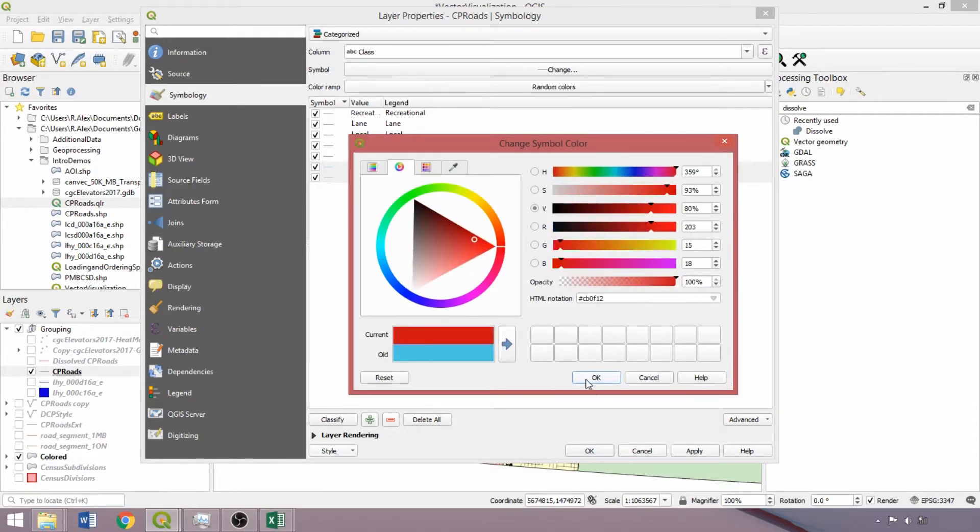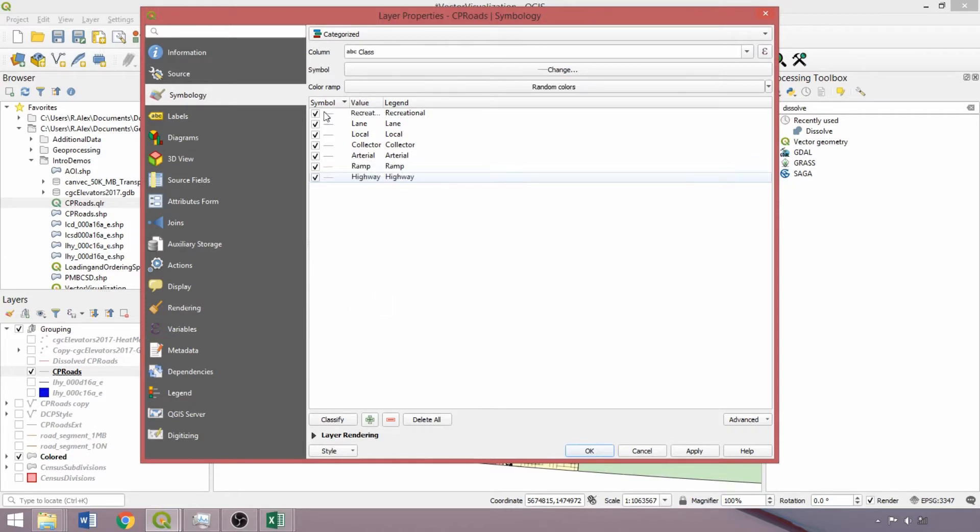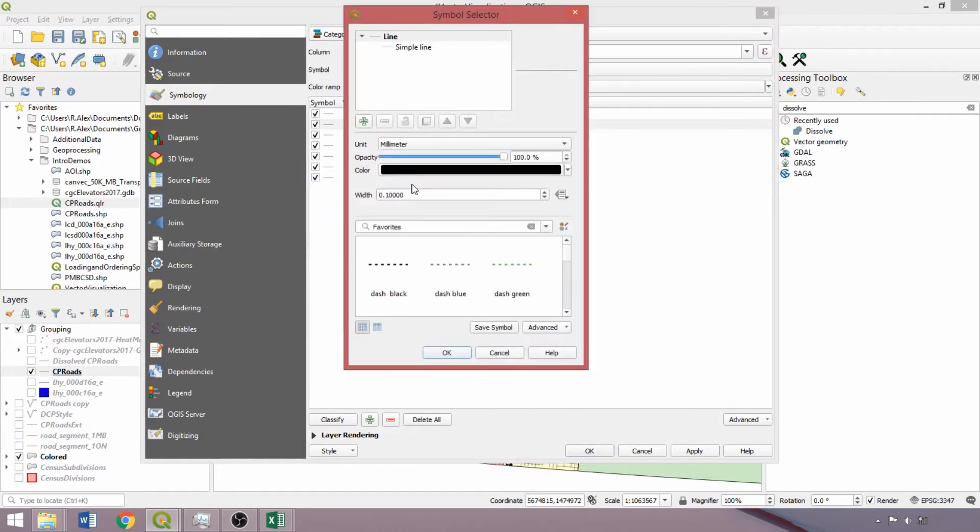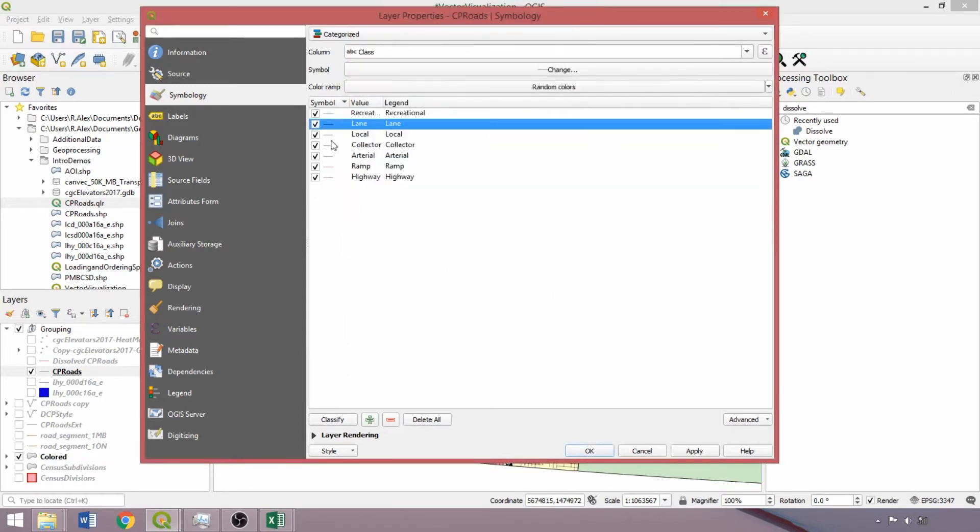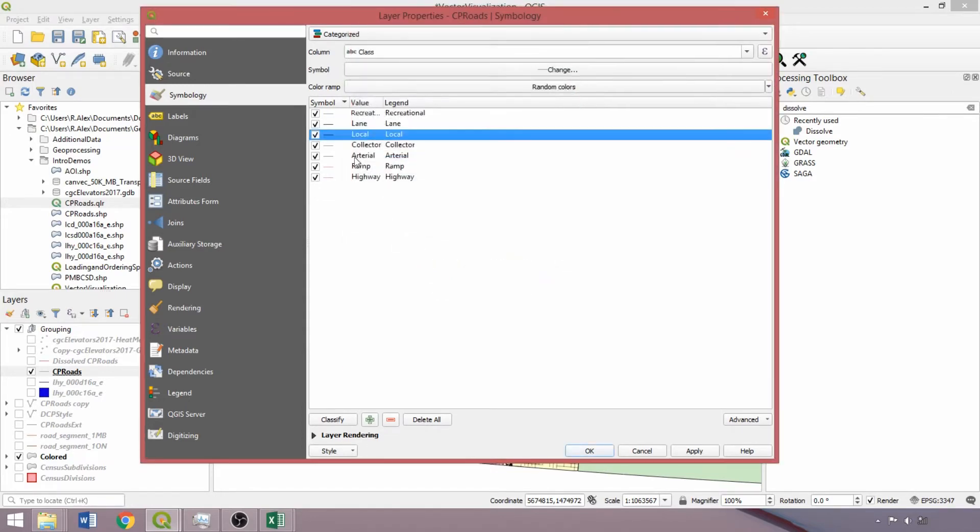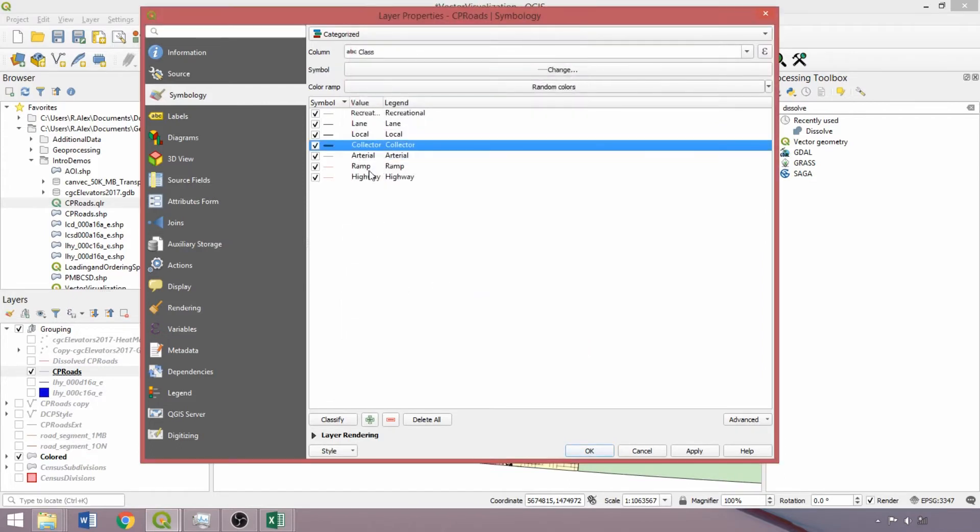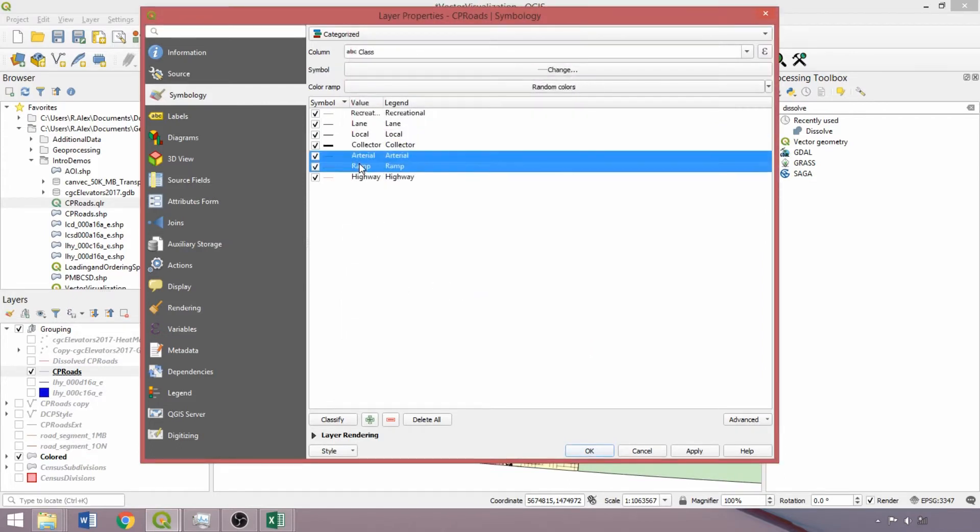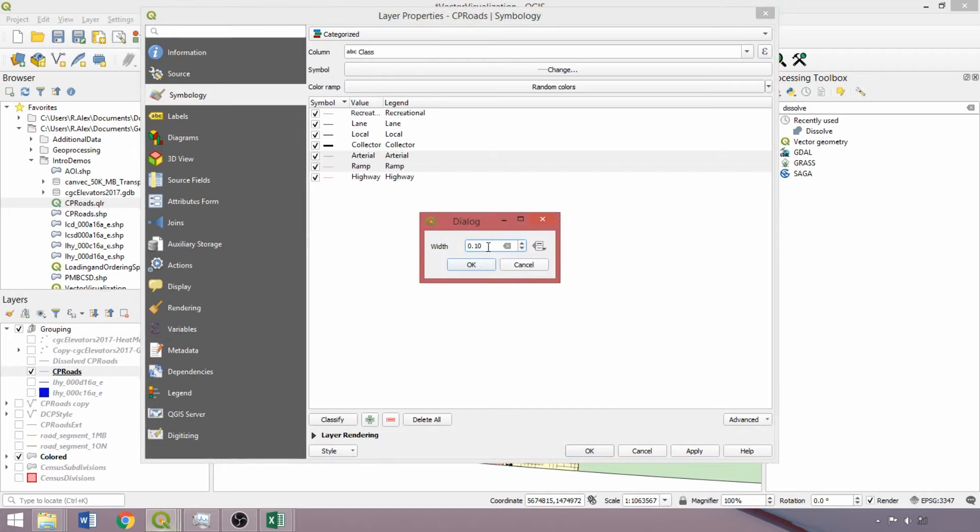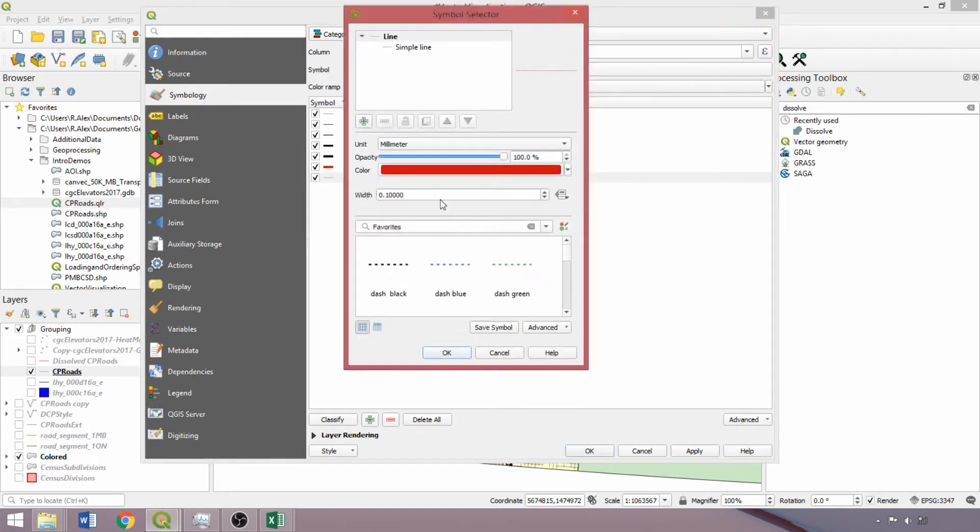Just like the graduated symbology applied to the grain elevators in the previous demo, we'll adjust the line widths for each class, double left-clicking to open the symbol selector. For lane, we'll apply a width of 0.2, local a width of 0.3, and collector a width of 0.8. Then we can select Arterial and Ramp together and edit the line widths to 1. Finally, for our Highways class, we can use a width of 1.5.